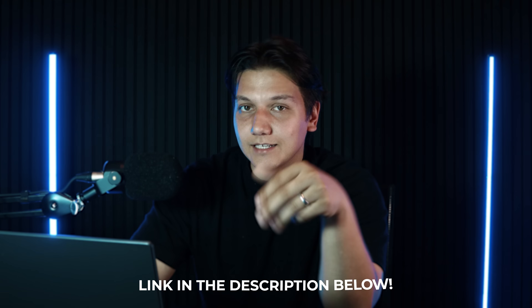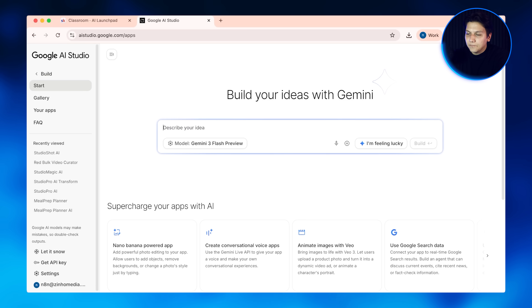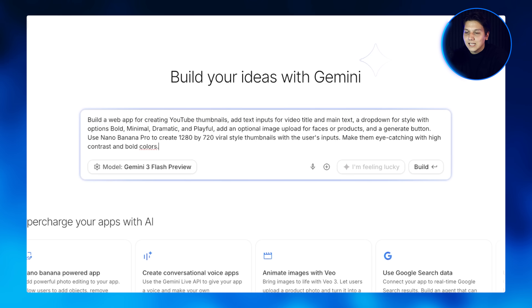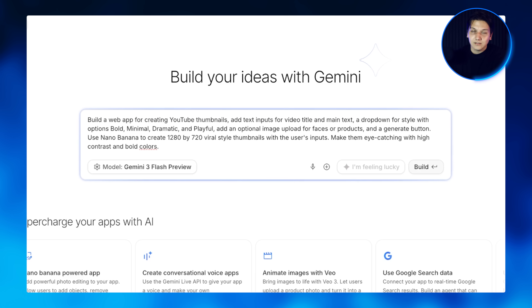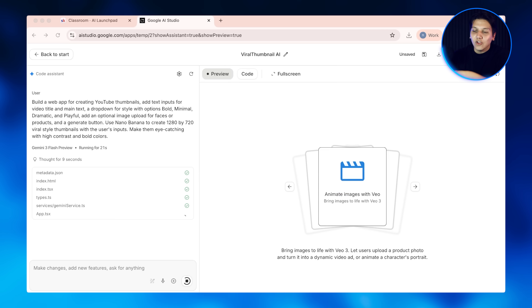Here's the prompt I'm using: build a web app for creating YouTube thumbnails. Add text inputs for video title and main text. A dropdown for style with options bold, minimal, dramatic, and playful. Add an optional image upload for faces or products, and a generate button. Use Nano Banana Pro to create 1280 by 720 viral style thumbnails with the user's inputs. Make it eye-catching with high contrast and bold colors. I'm hitting generate now — watch how fast this builds. Google AI Studio is creating the entire thumbnail generator with all the input fields, style selector, image upload option, and it's integrating Nano Banana Pro to generate the thumbnails.